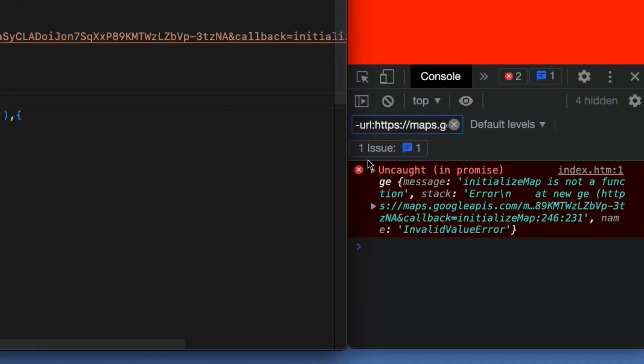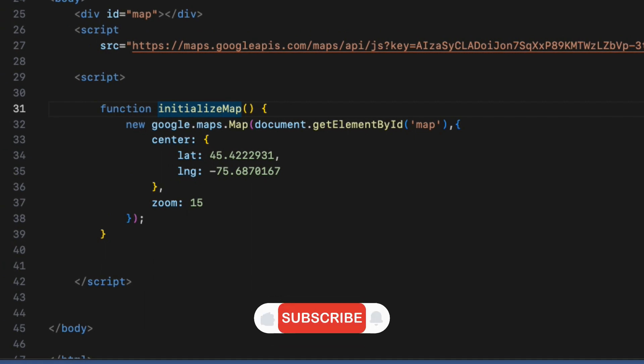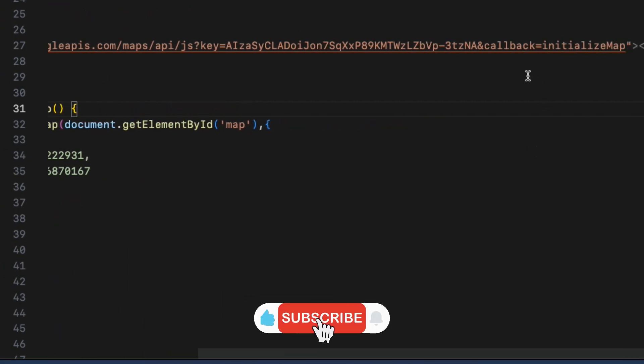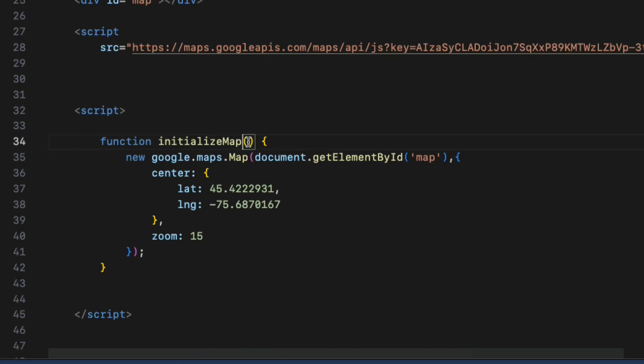When I run the app, I get the error because the initializeMap is not called when this line of code gets executed because the actual declaration of the initializeMap function is below here. As you know in JavaScript, you will need to declare a function first before calling it.